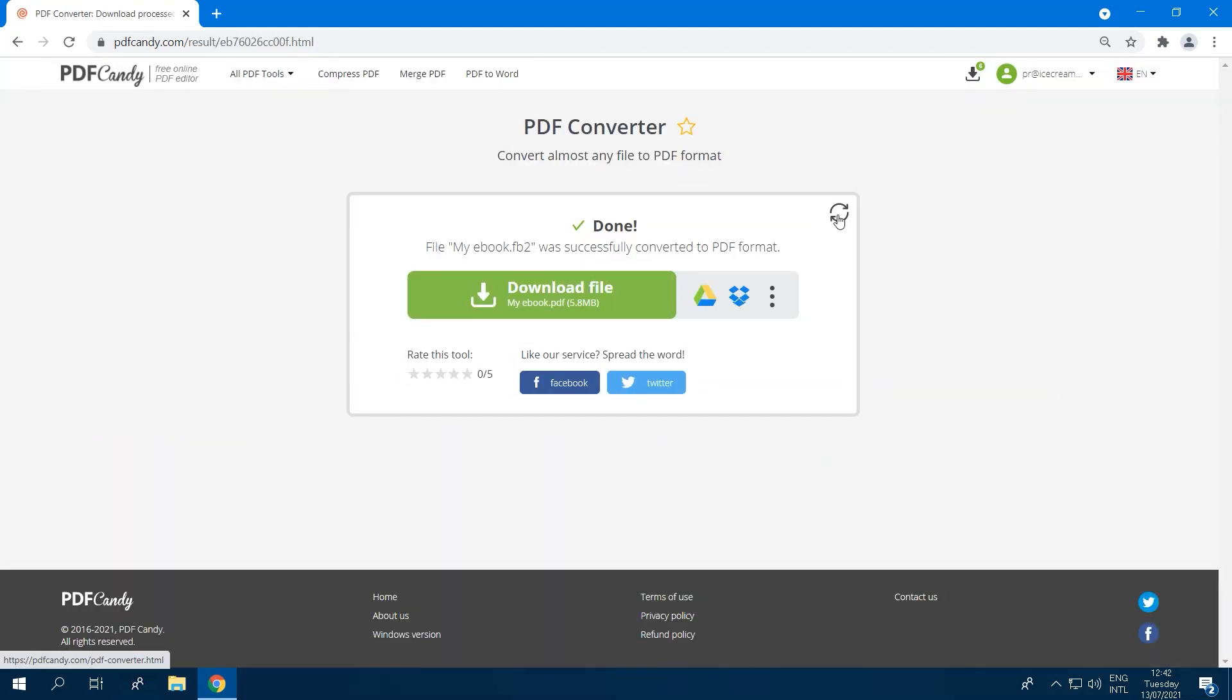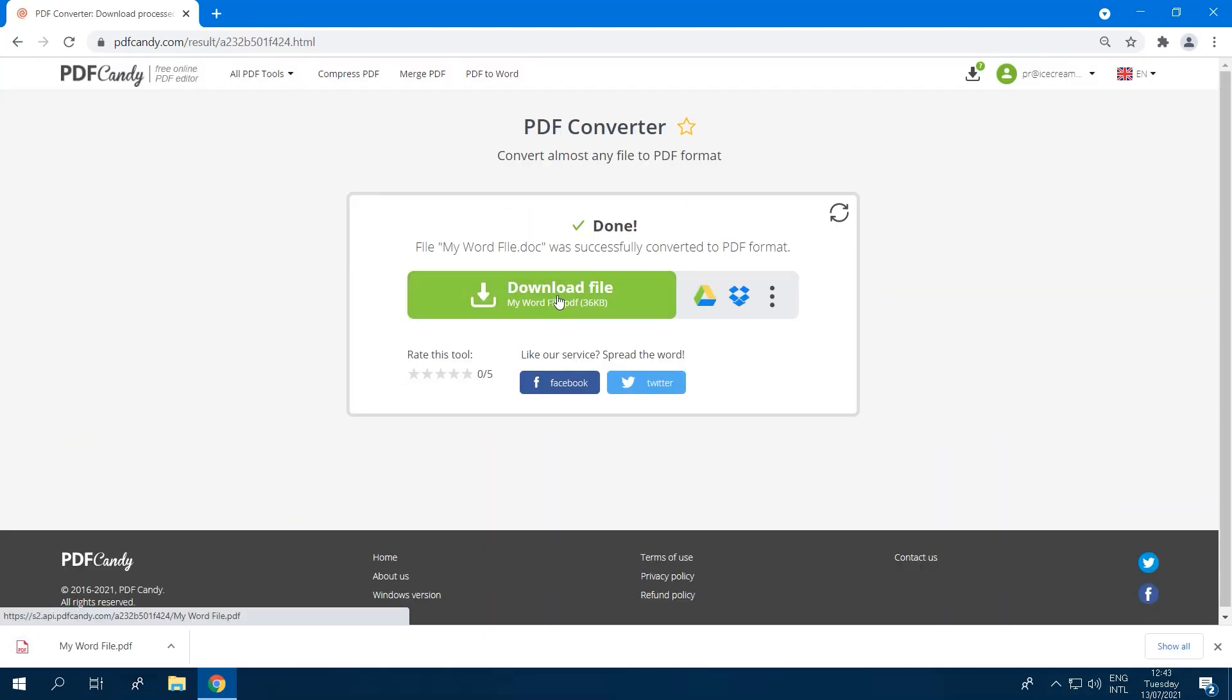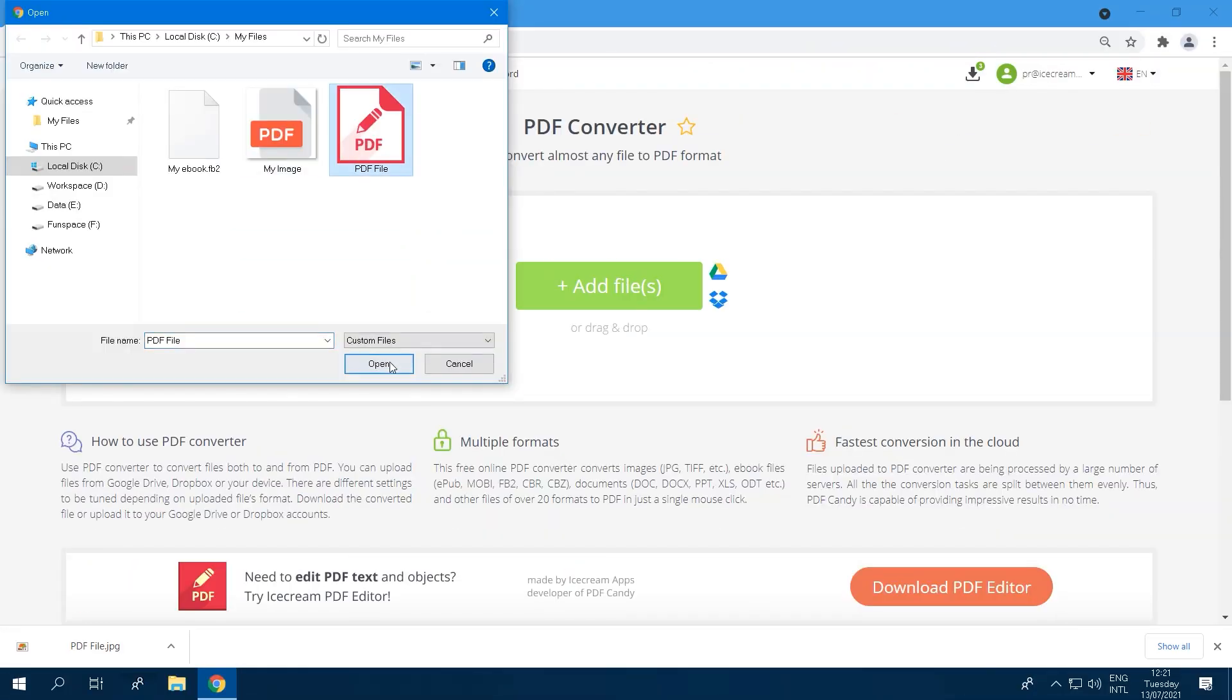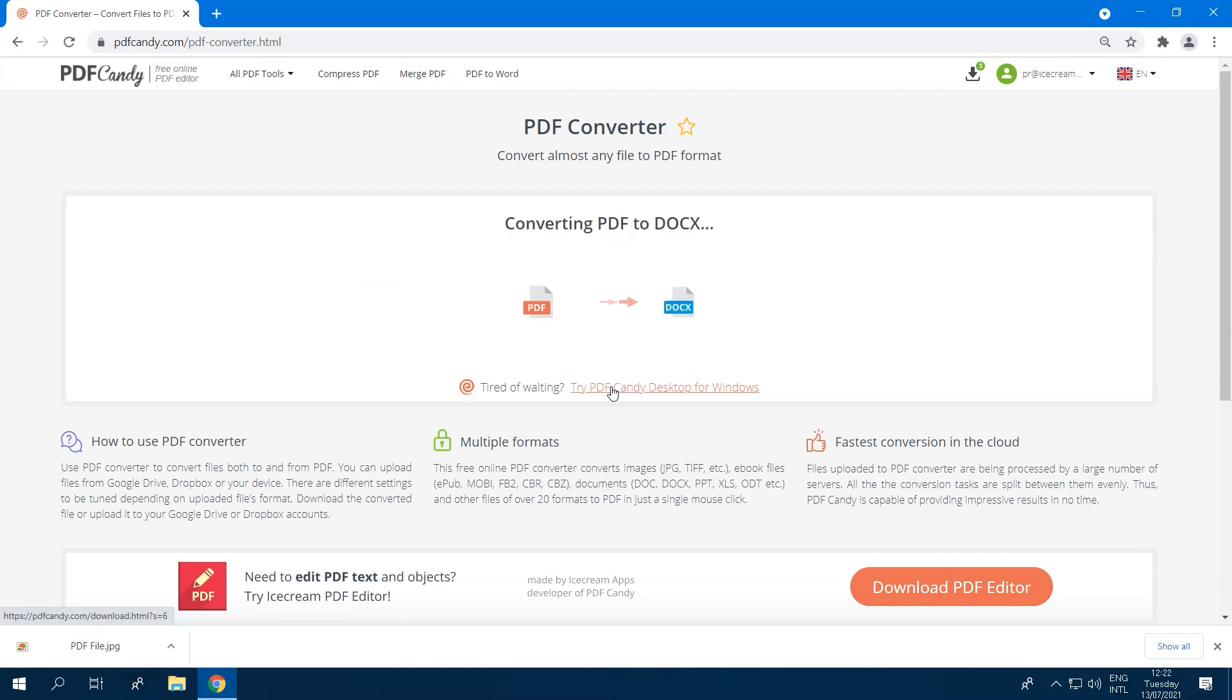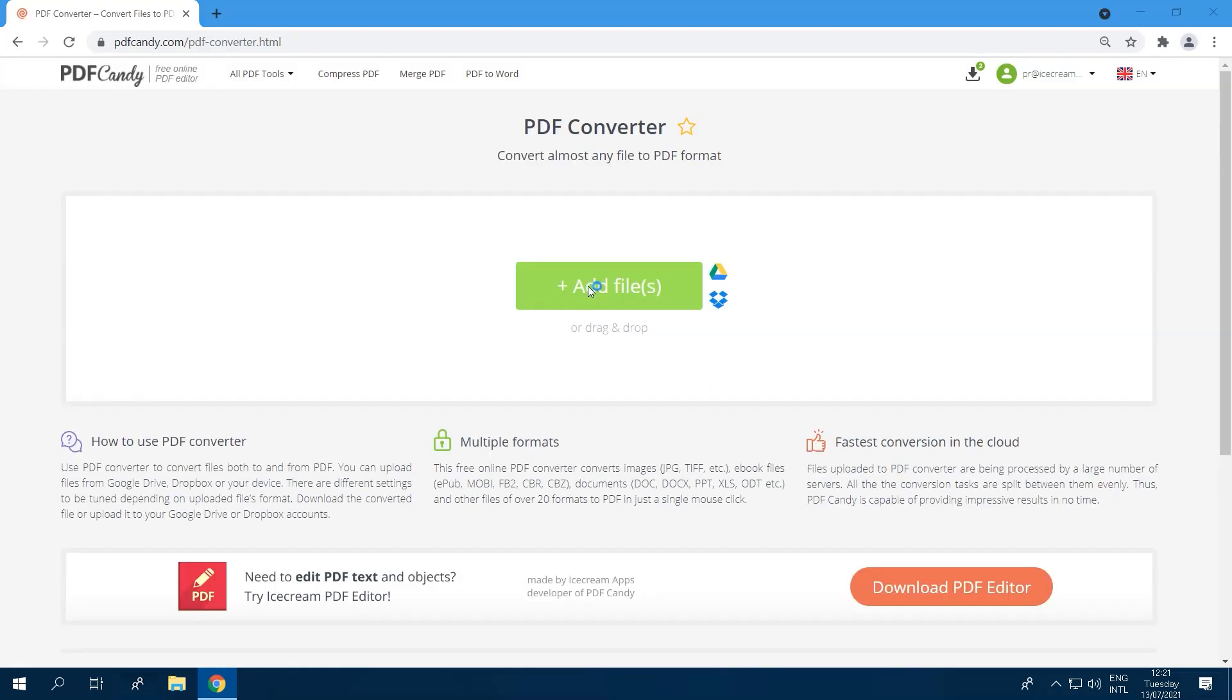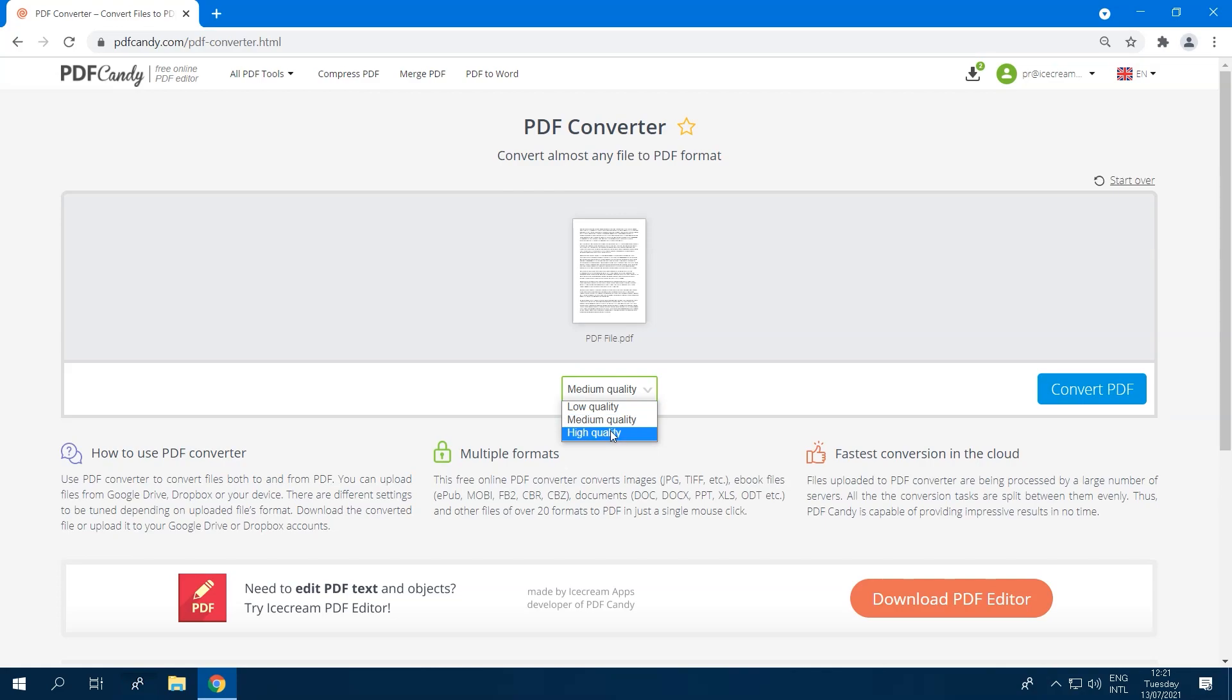If this sounds like the tool you've been waiting for, keep watching this video tutorial. We'll show you how to use PDF Converter tool of PDF Candy to convert files easily and give you some additional handy tips for it.